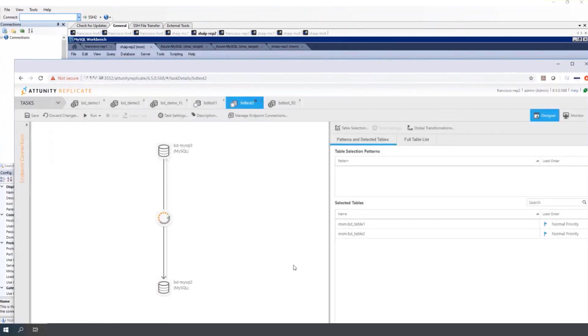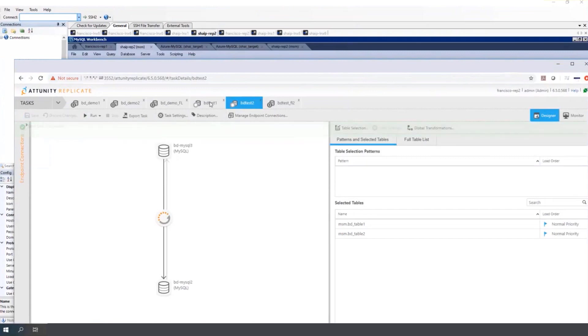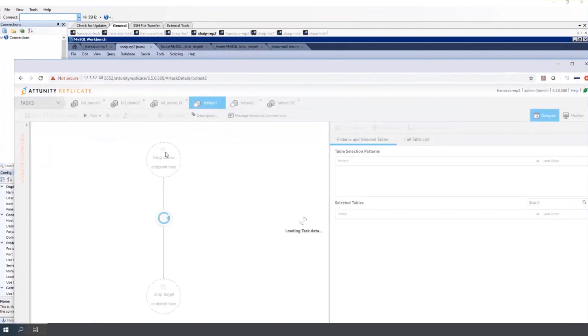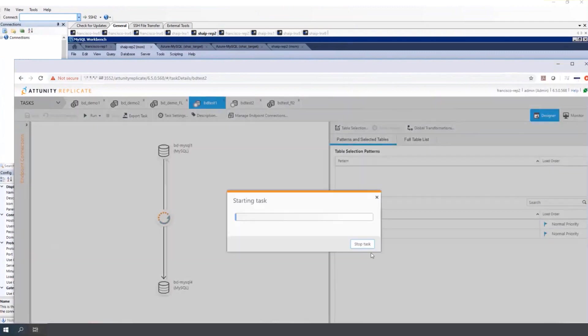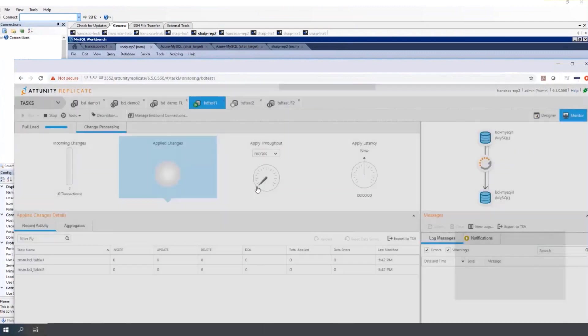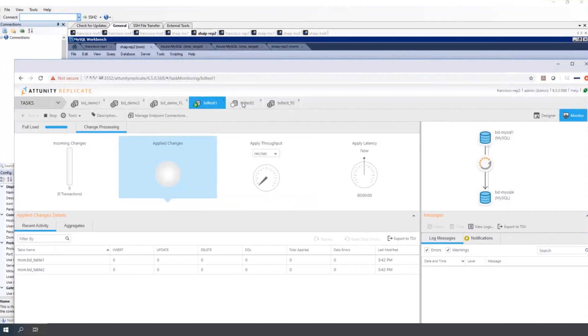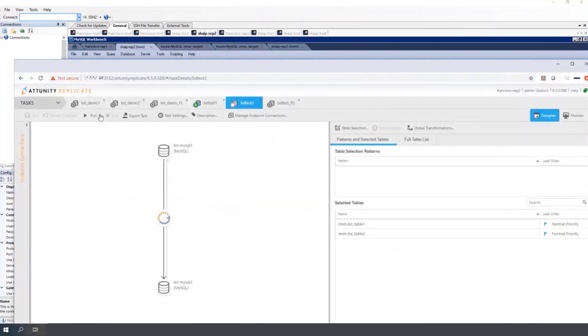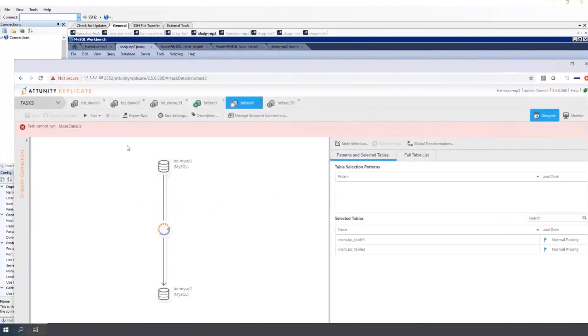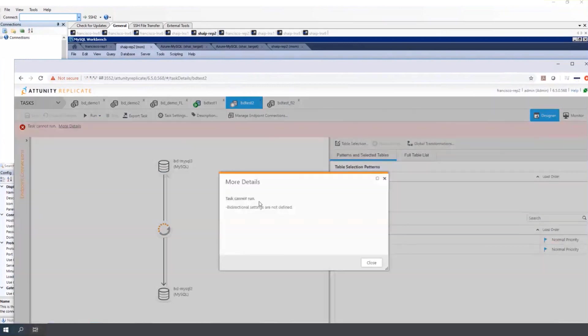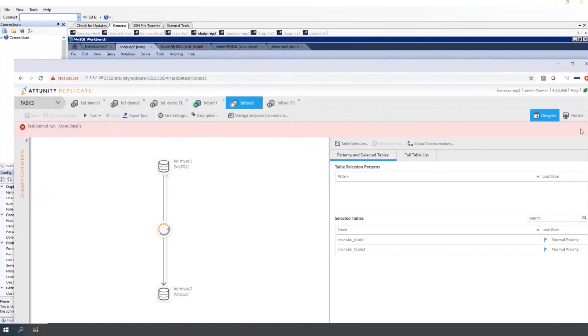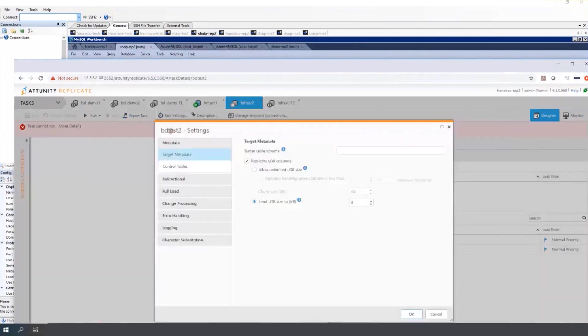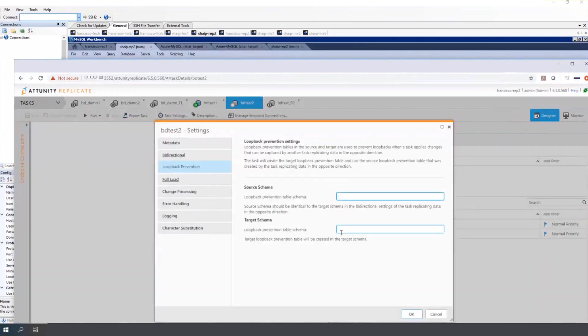Now that the full load task is run and the two bi-directional tasks are defined, start the bi-directional tasks. Here you can see that the task will not run until the loopback prevention is set. And here the setting should be the opposite of the first task.